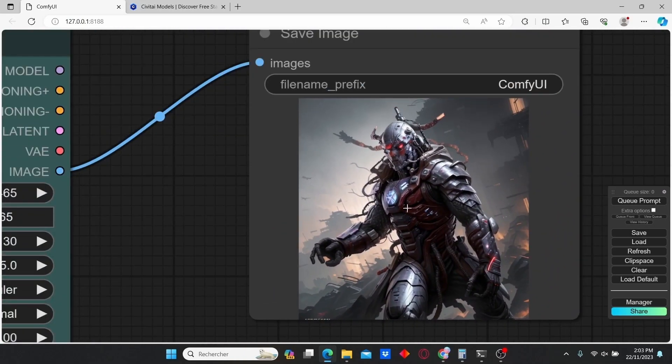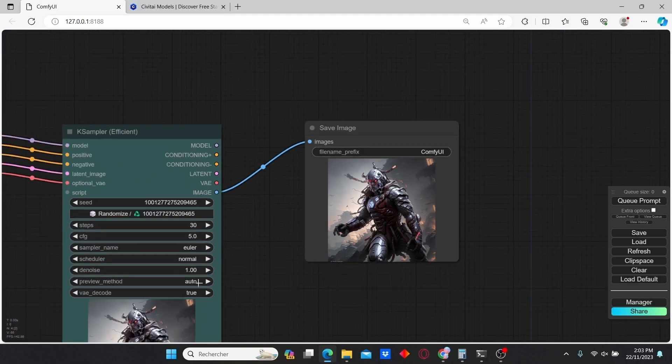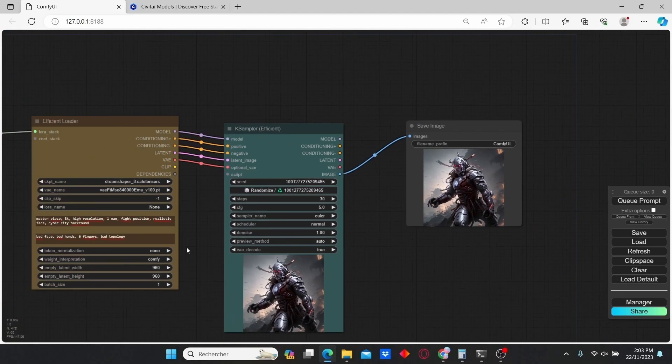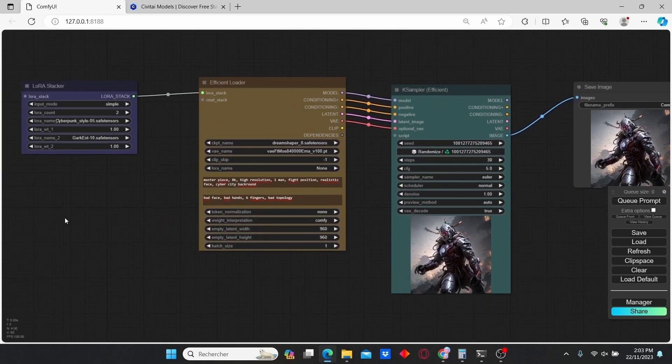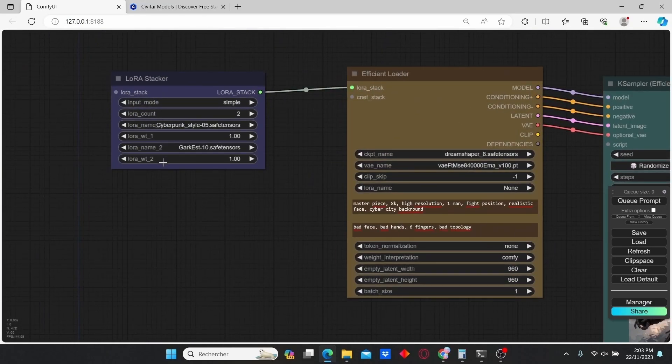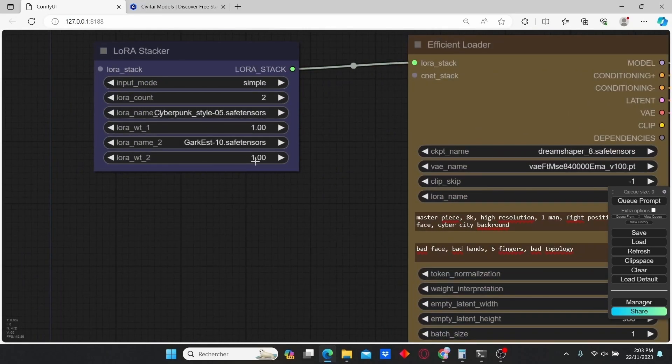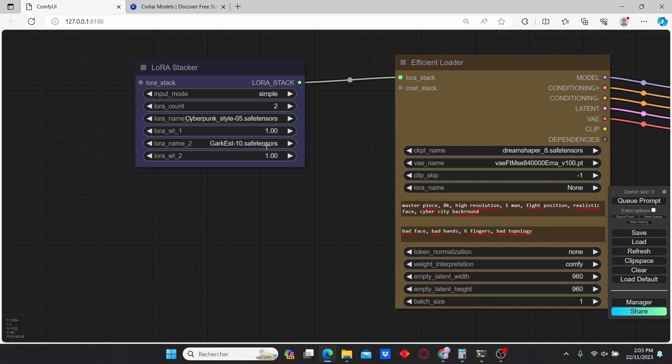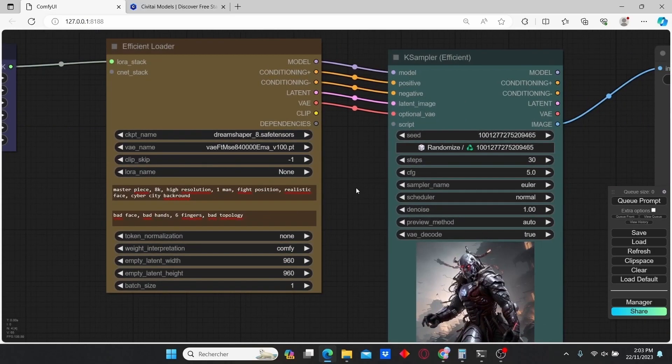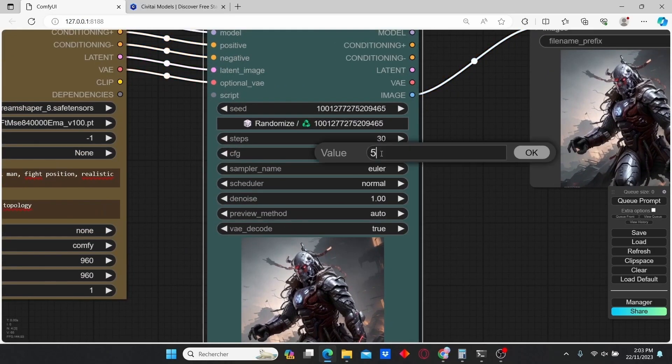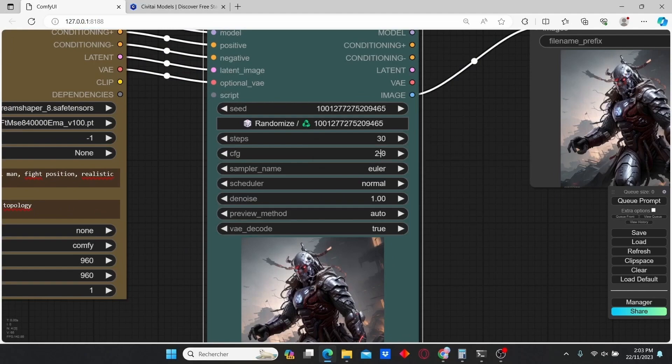Here you can see that we obtain a different result from the previous one. To change the results of the final image, you can play with the LoRA weights. For example, if I want my Cyberpunk style more than my Viking style, I can play with those LoRA weight values. Or I can also change the CFG scale. Let's reduce the CFG scale to 2.